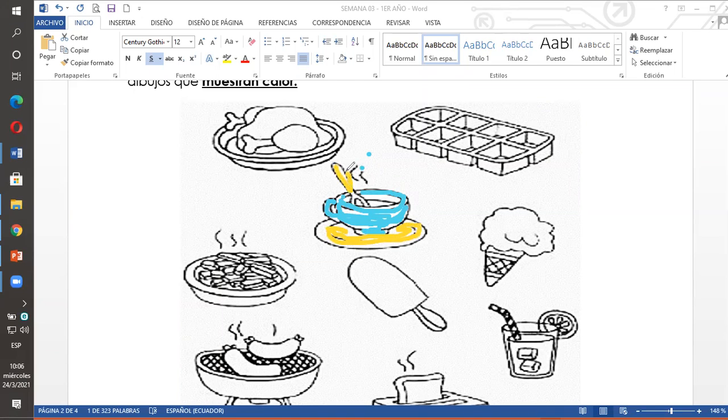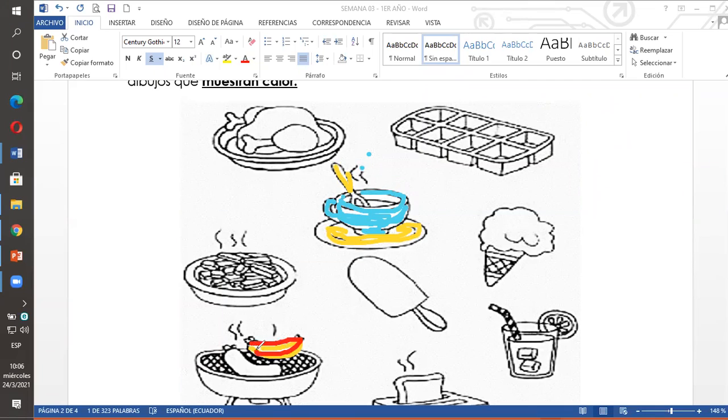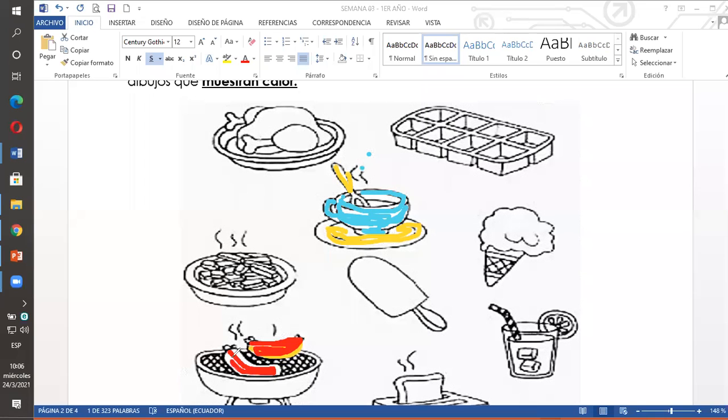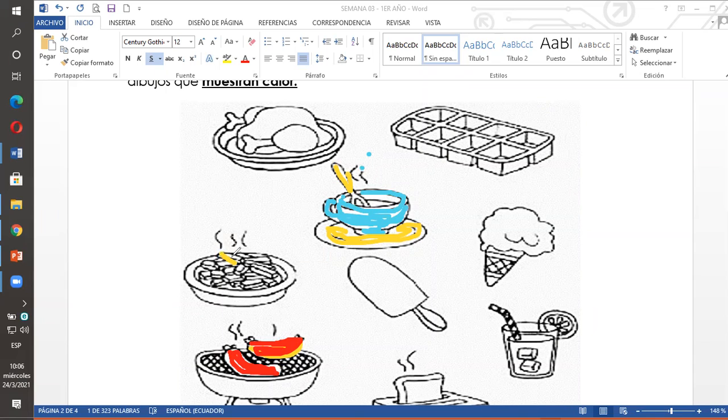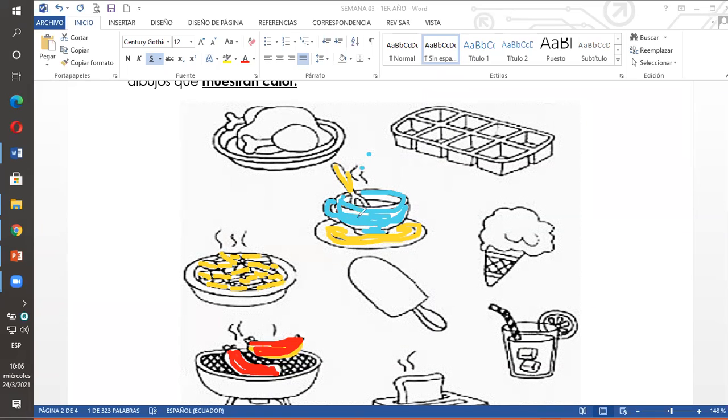Solo los dibujitos que me indiquen calor, a esos los voy a pintar. Hot, hot, caliente. Acá también están unas salchichas. Hot, hot, caliente. Hot, caliente. Ya. Solo lo que me indique calor. Aquí tengo papas fritas. French fries. The French fries are hot. Caliente. Todos los dibujos donde muestren o indiquen que está algo caliente. Solo esos dibujitos los voy a pintar. Es lo que me pide la tarea.